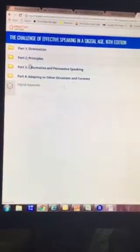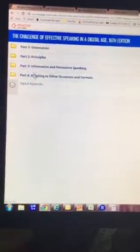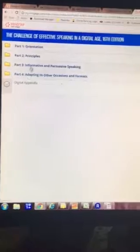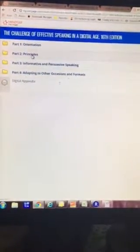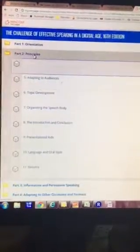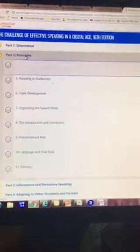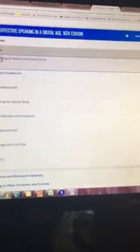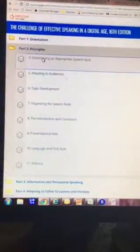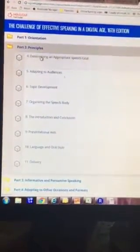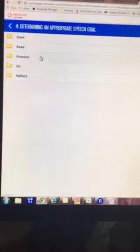Orientation, principles, informative ways of speaking. Principles is what has chapter 4 which is your first quiz that you're supposed to do. Yes, there it is. Determining an appropriate speech goal. Click on that.